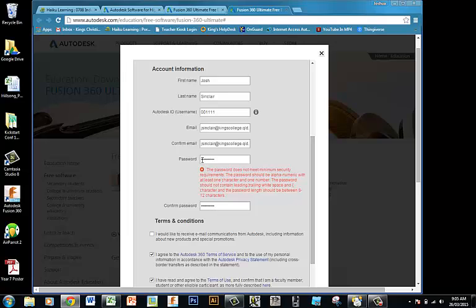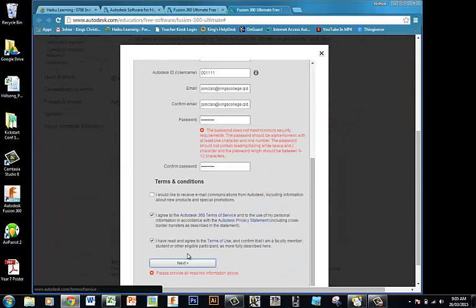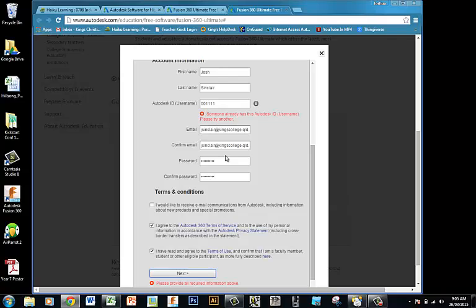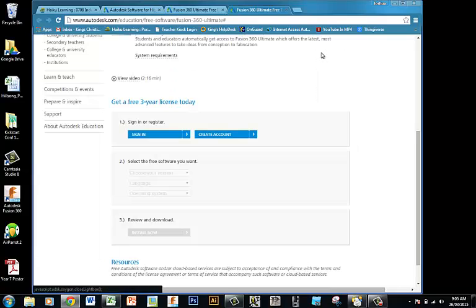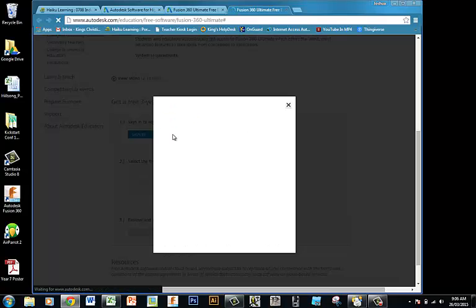Make sure your password meets the minimum requirements. Because I've already got an account, it's difficult for me to create another one. However, once you get your account, you should be able to sign in.